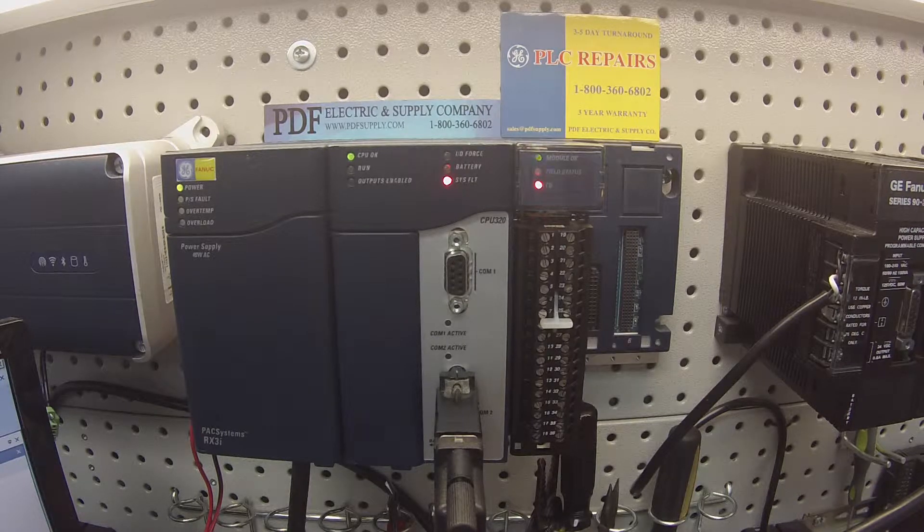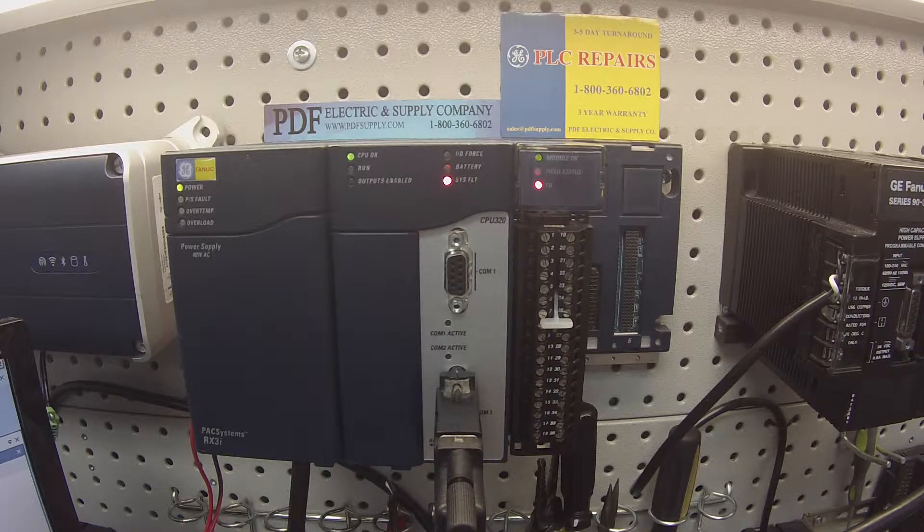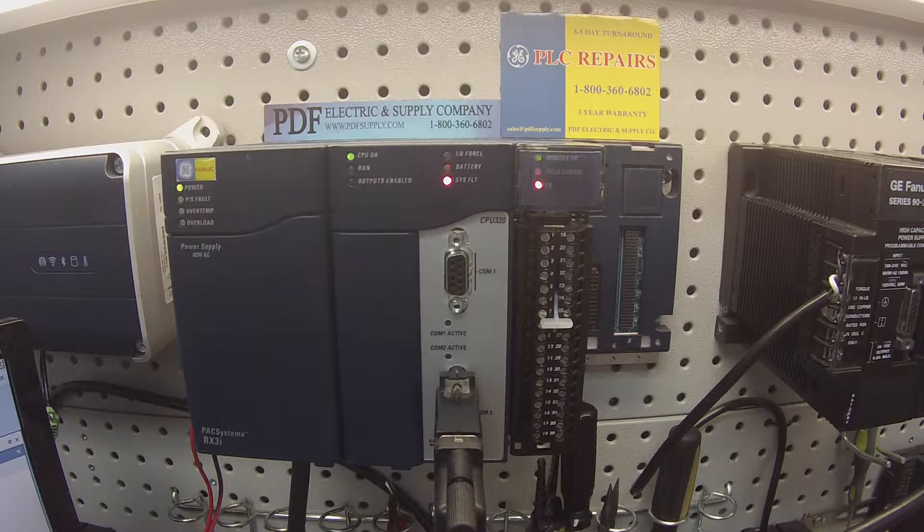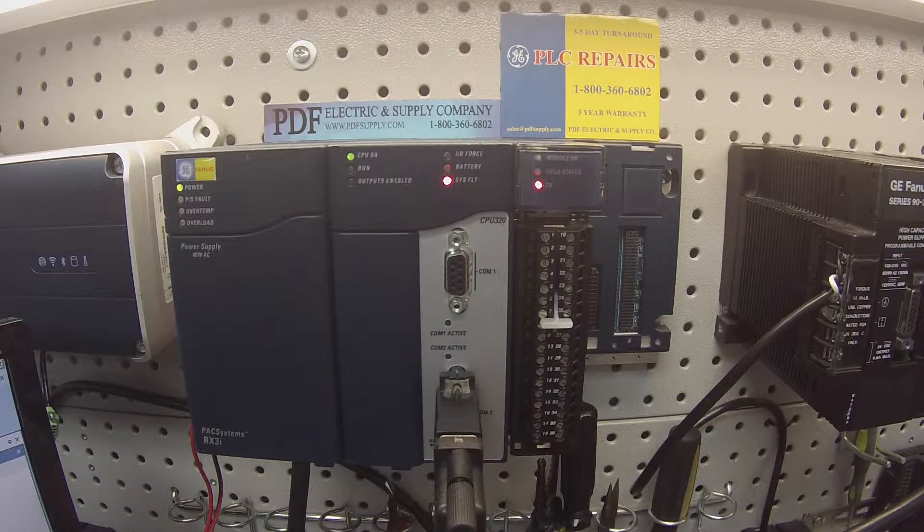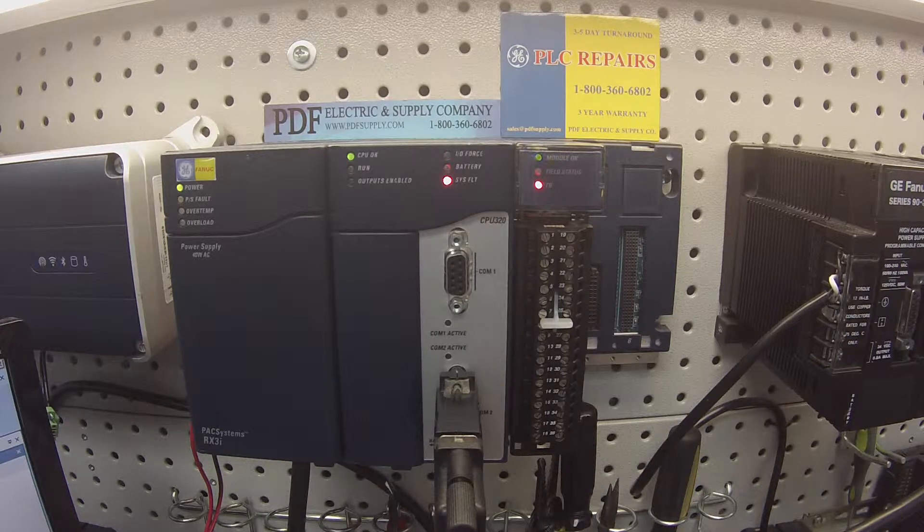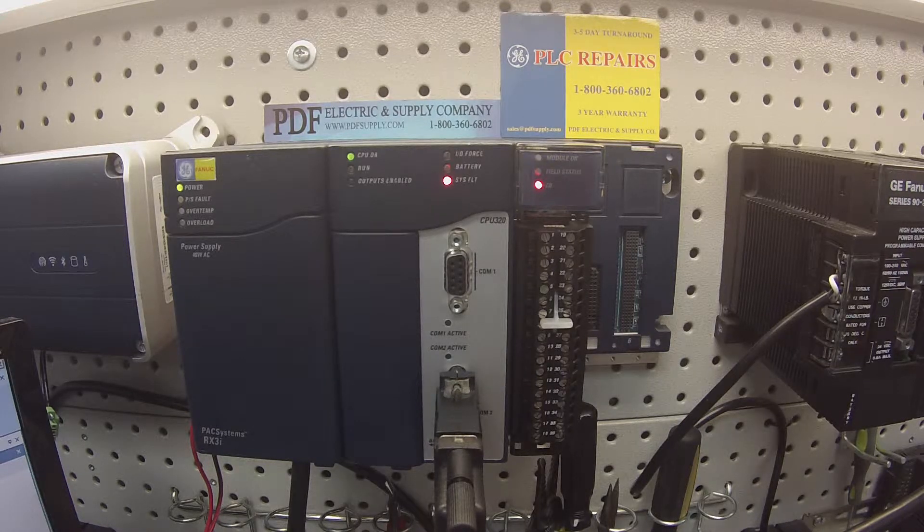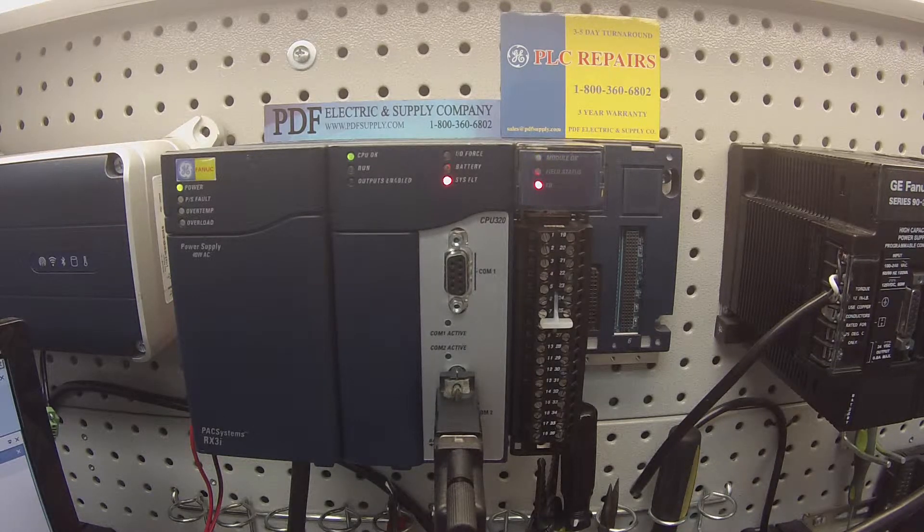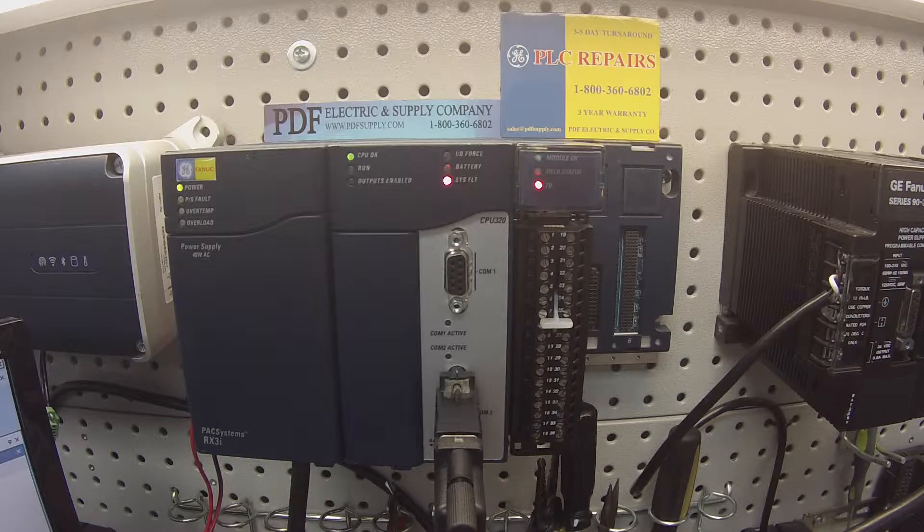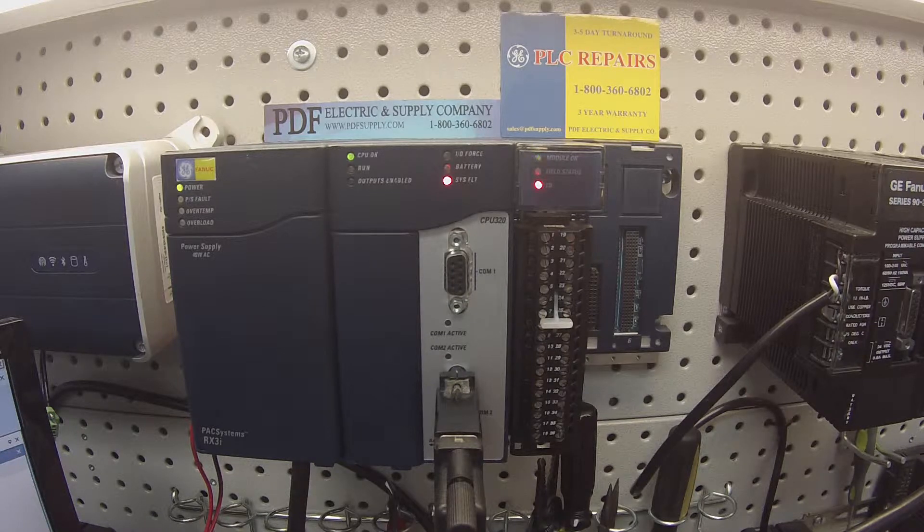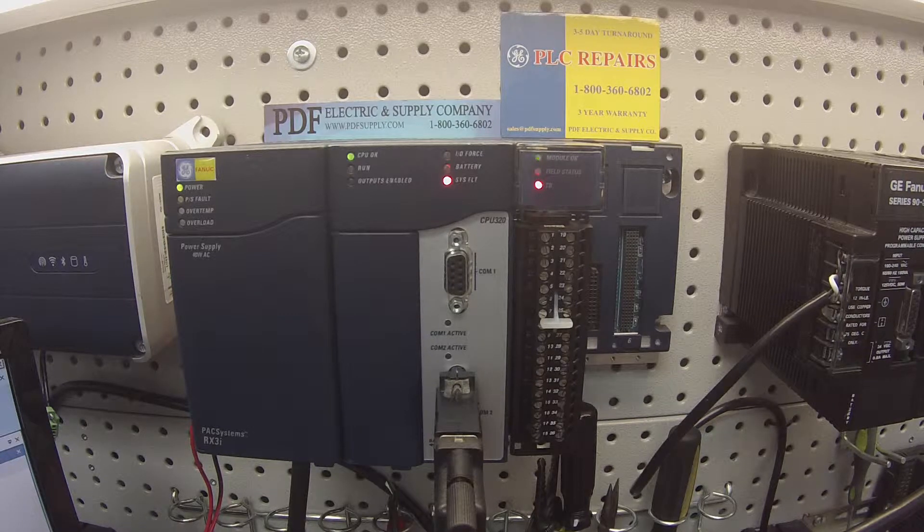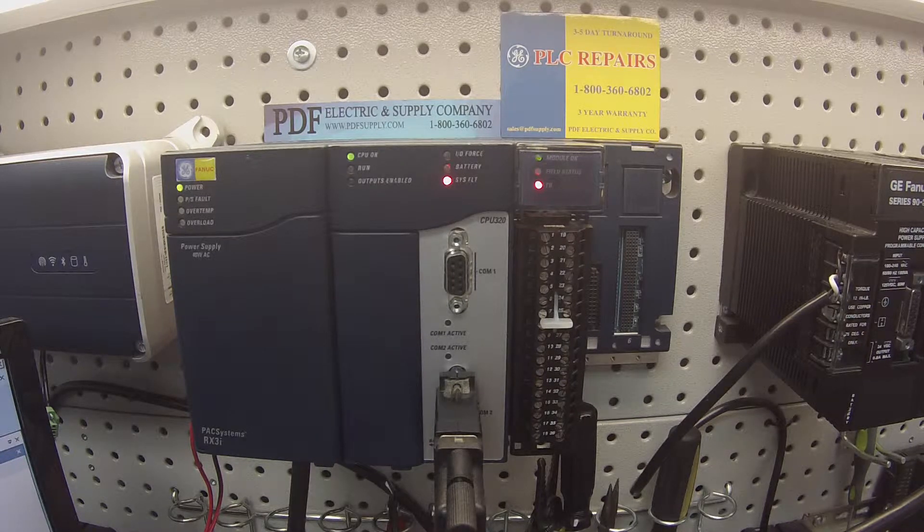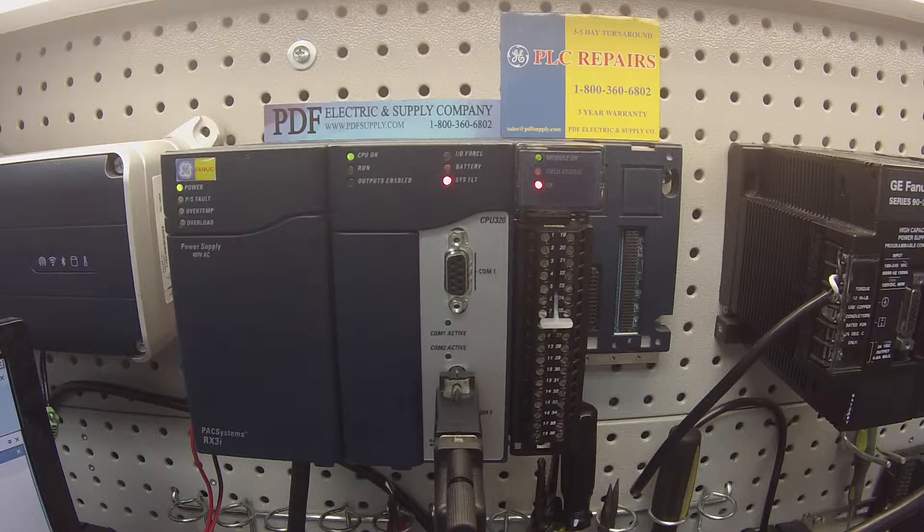What we're going to be doing today is showing you how to troubleshoot and test this device to see if there's anything wrong with it, see that it's operating properly, and all the features, functions, configuration, and light patterns.